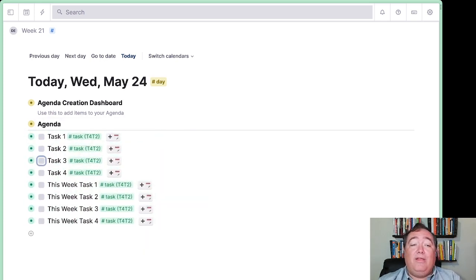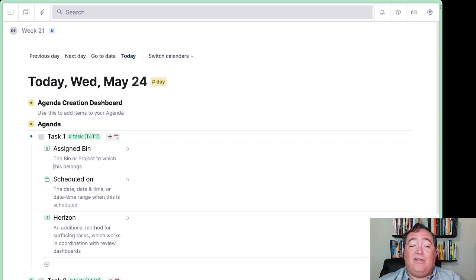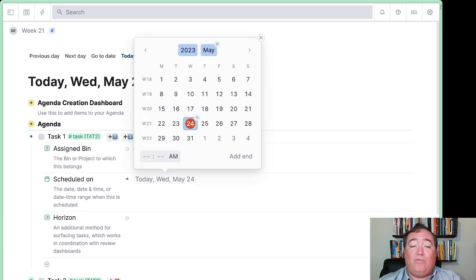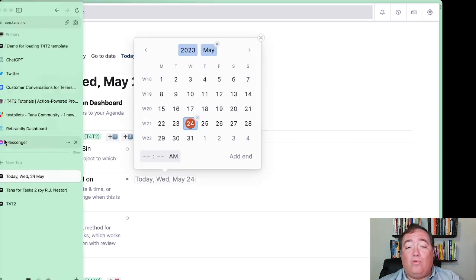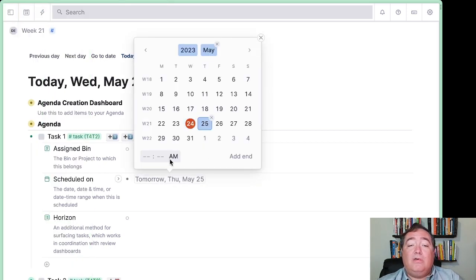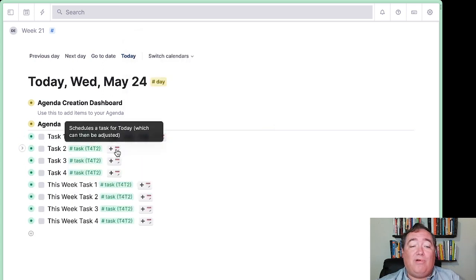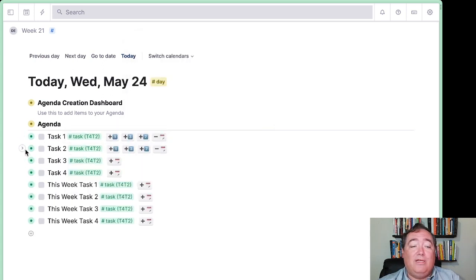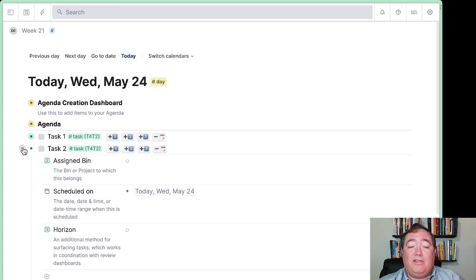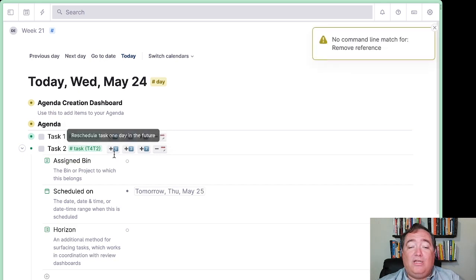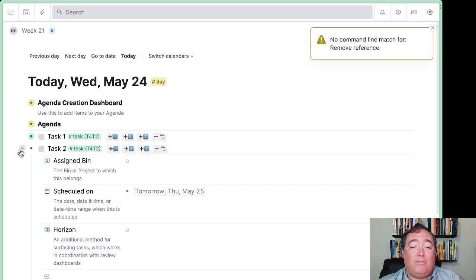Then we can start scheduling these up here. I can schedule this the old-fashioned way — we'll schedule this for tomorrow. This one I want to schedule by pressing this button, and it's scheduled for today, but now I press plus 1 and it'll be scheduled for tomorrow.